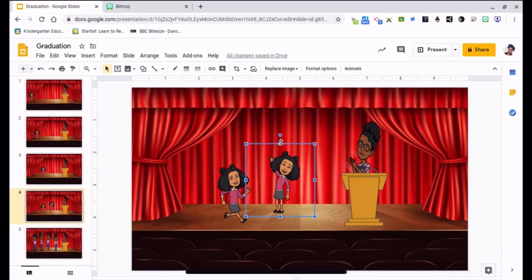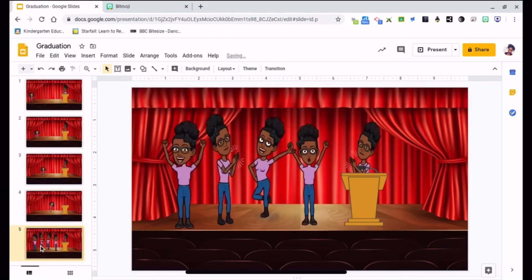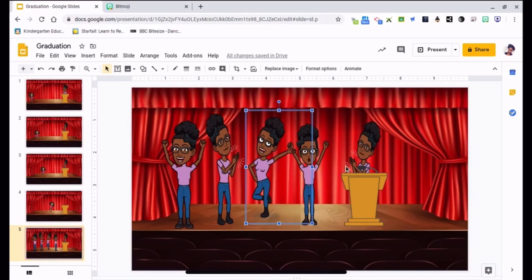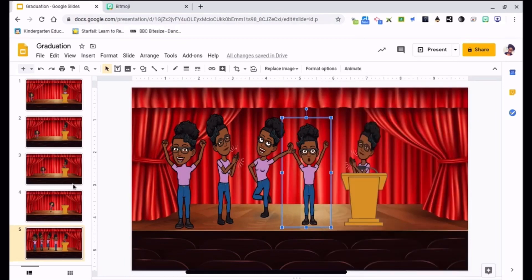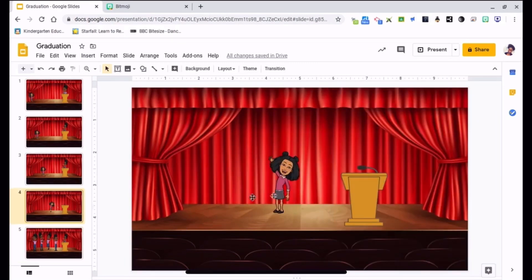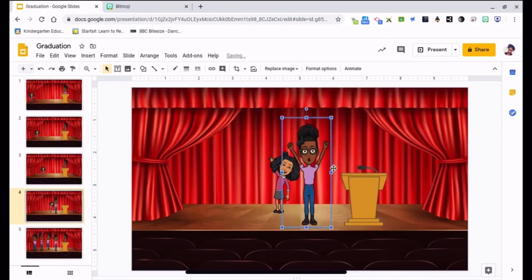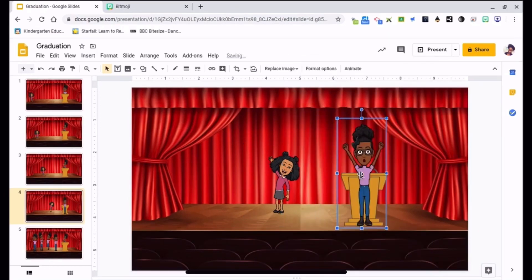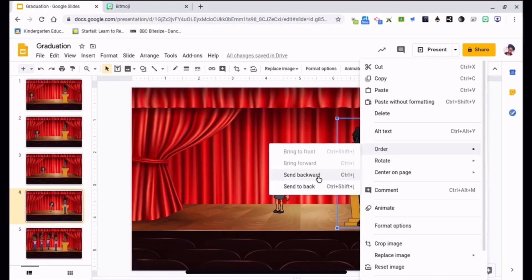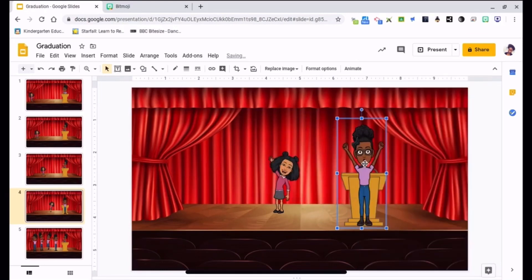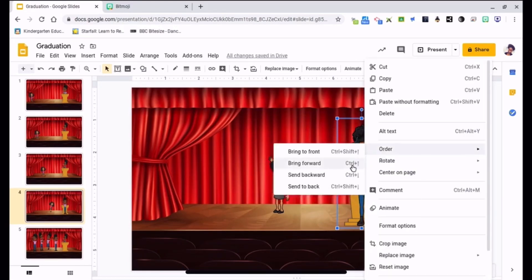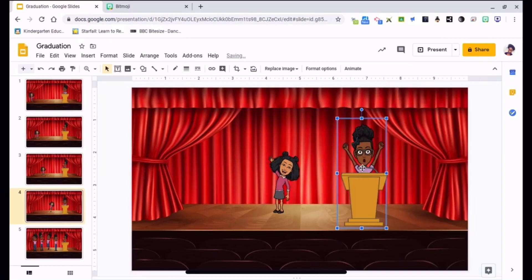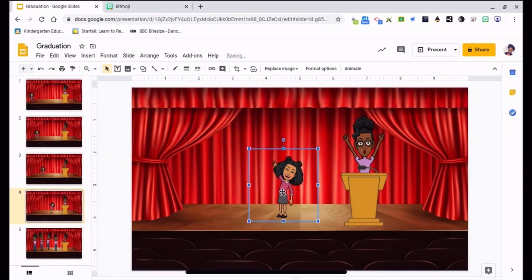Alright, so now I'm going to delete her and I'm going to move my Bitmoji, so we're both kind of waving. This one right here, and I'm going to paste her behind the podium. Alright, and again, all you have to do is right click, order, send backward, and now I'm behind the podium. Alright, I'll move her up just a little bit.